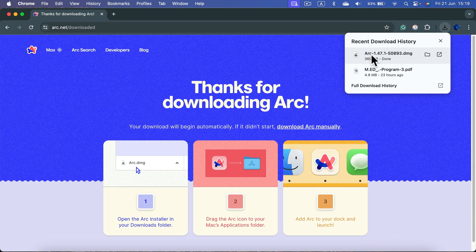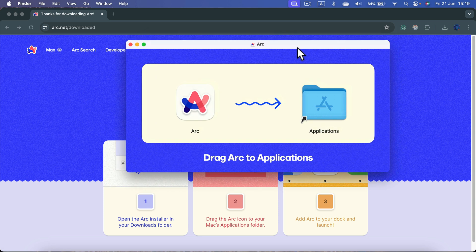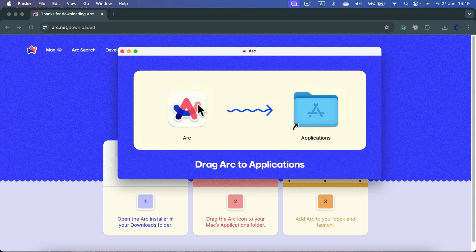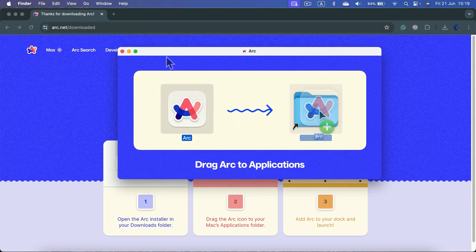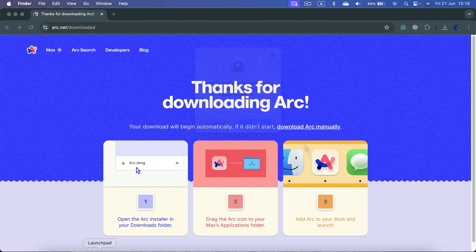Now I can simply click on that install file. In the pop-up window, you can just drag and drop the main icon to your Applications folder. After that, you can close the pop-up and head to your Launchpad to see your newest app.